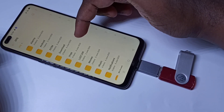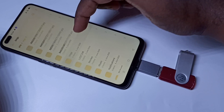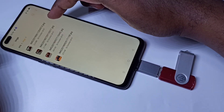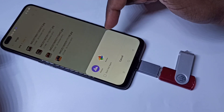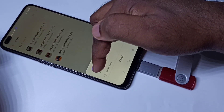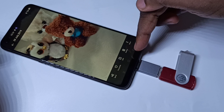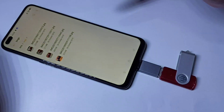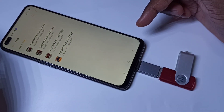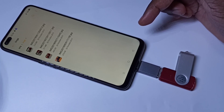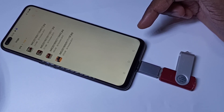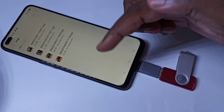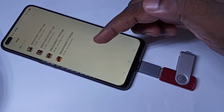Let me go to this imgs folder — this has some images. Let me open this image with the Photos app. This way we can directly open images, videos, and audio files from this pen drive. We can also directly play video files.